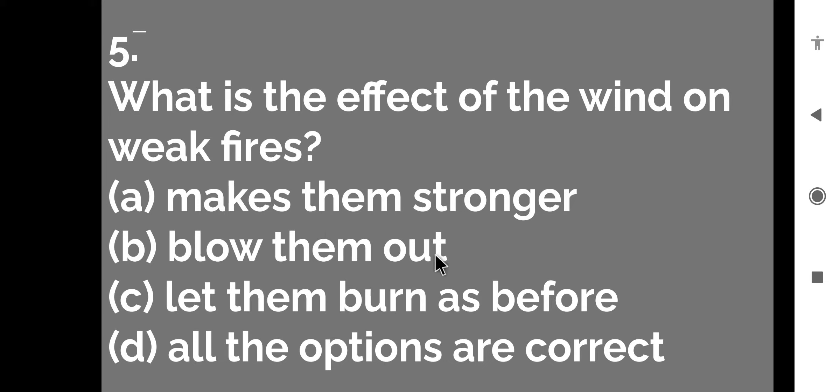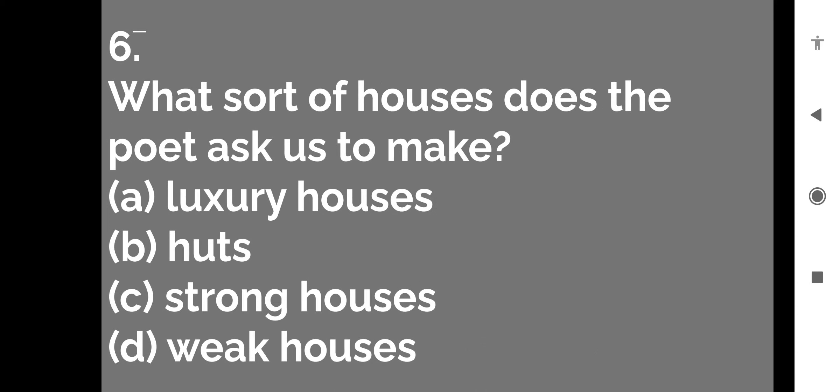Yes, wind weak fire ka kya karti hai, blow them out. So blow them out, it means B is the right answer. So let us move to the next question.